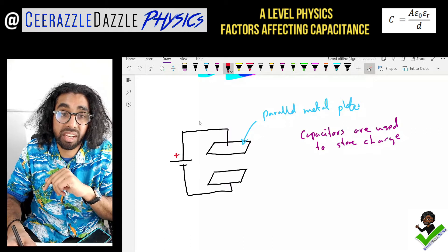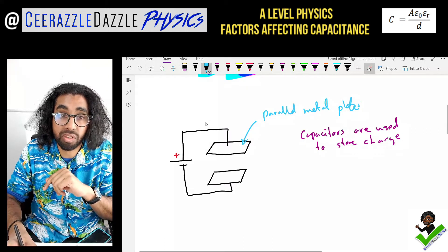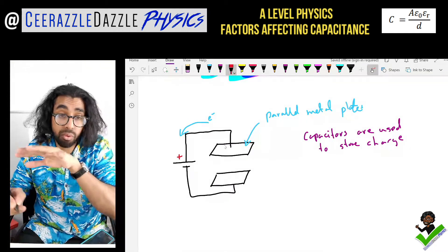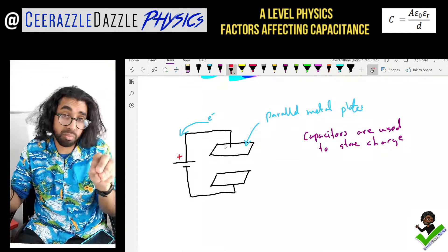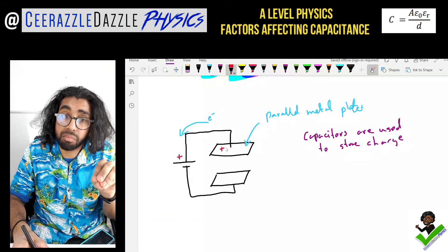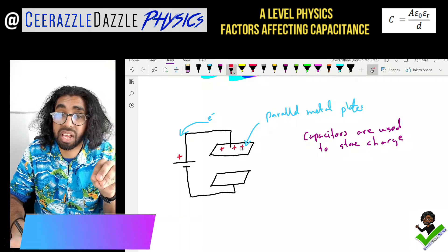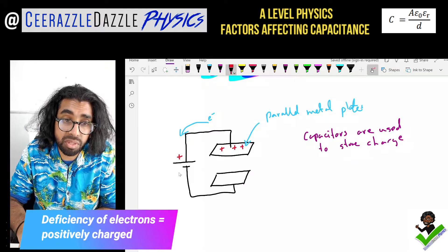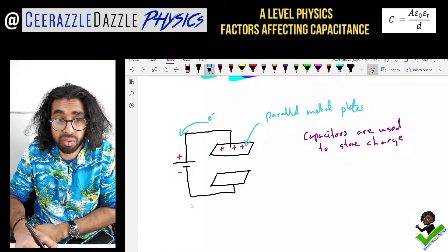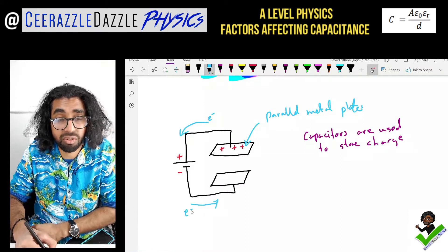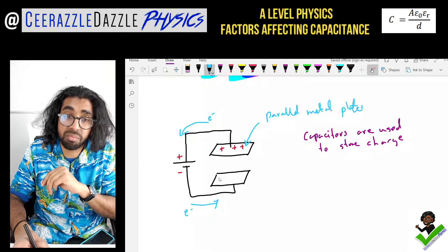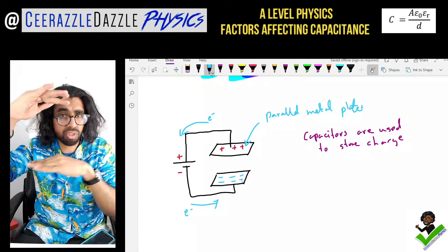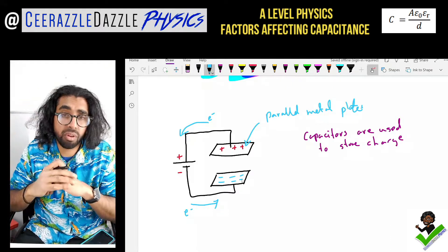Looking at the positive terminal — this one is positive, so the electrons on this wire are dragged towards it, leaving the plate. If all electrons on that side of the wire move towards the positive terminal, that plate becomes positively charged because it has a deficiency of electrons. On the opposite side, because it is negative, the electrons on this side of the wire are repelled onto it, so this plate becomes negatively charged. That's how we can store charge on the capacitor.